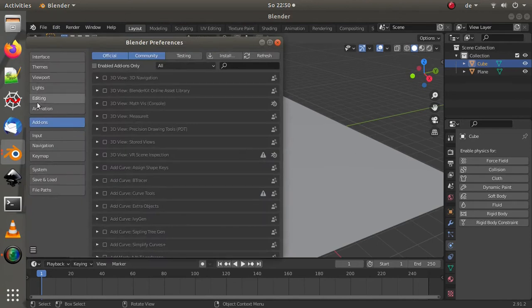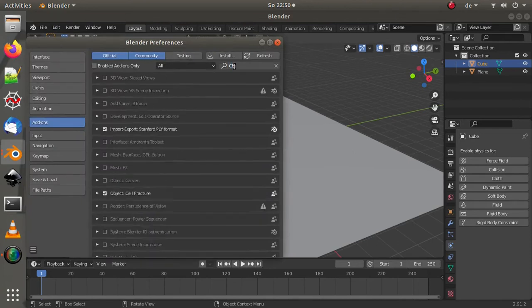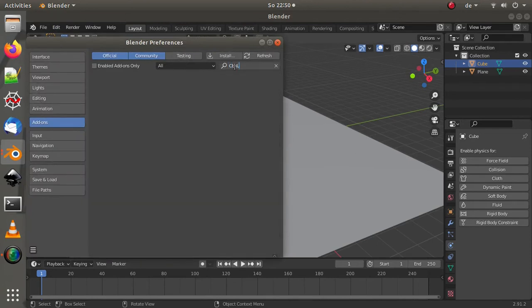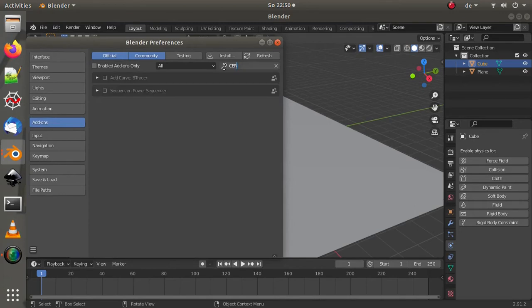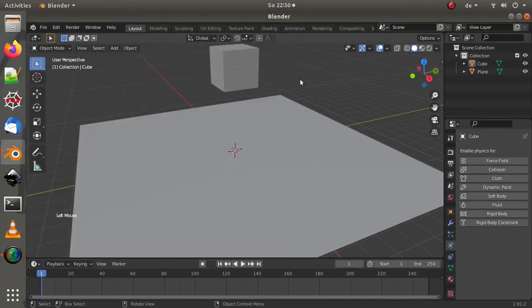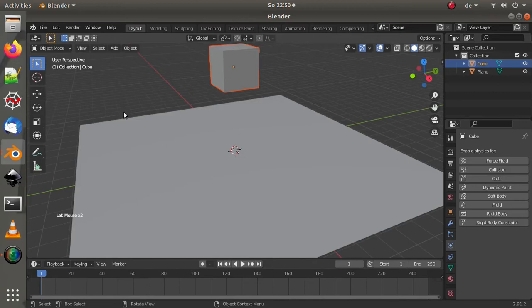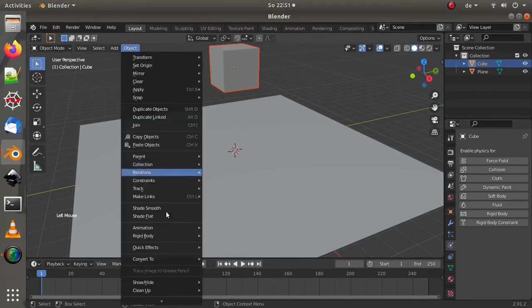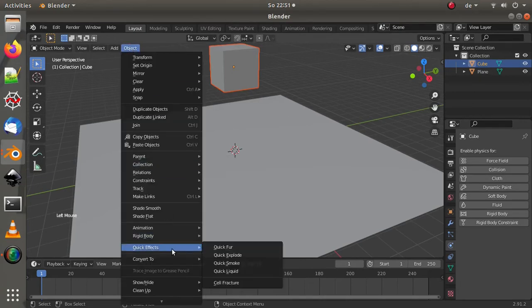Cell fracture is in the preferences. So you go to preferences, add-ons, and we're going to select cell fracture. Just with one C. Cell fracture, there it is, it's already enabled. So now cell fracture is installed. Then it's under the quick effects, so you go object and then quick effects.